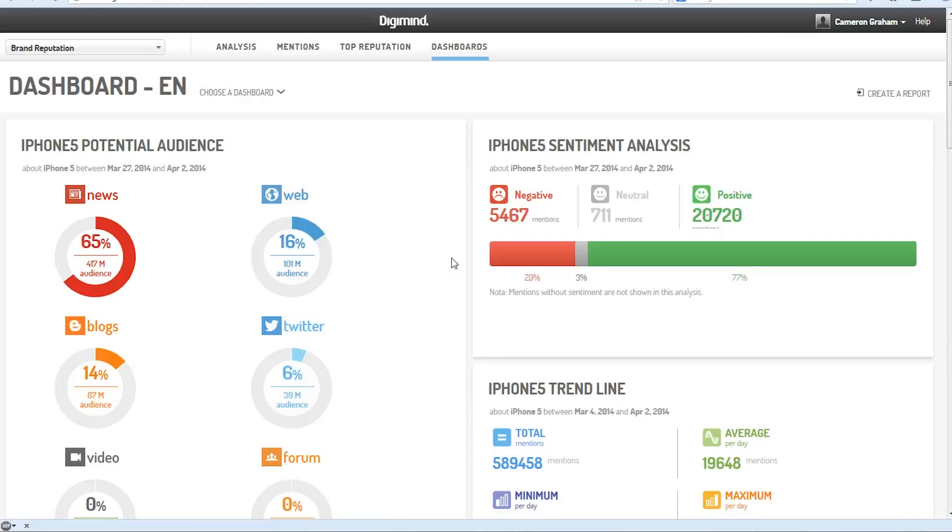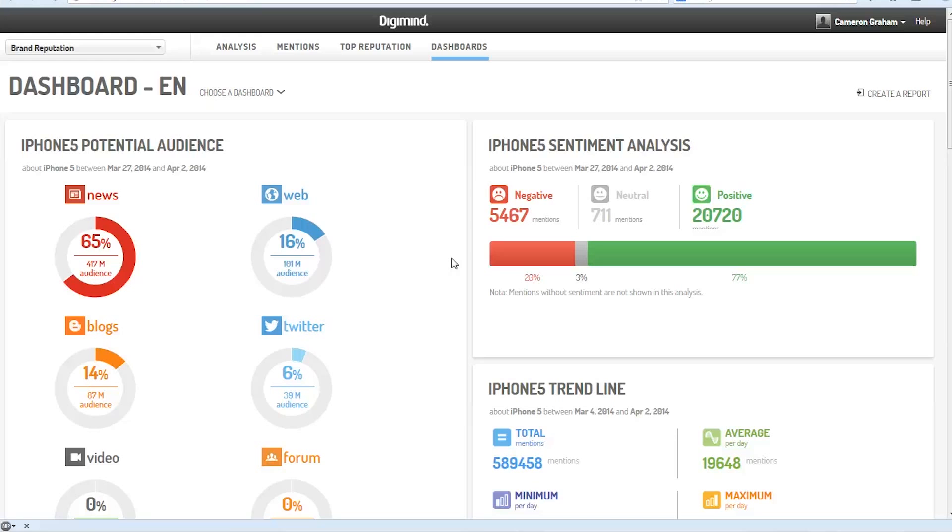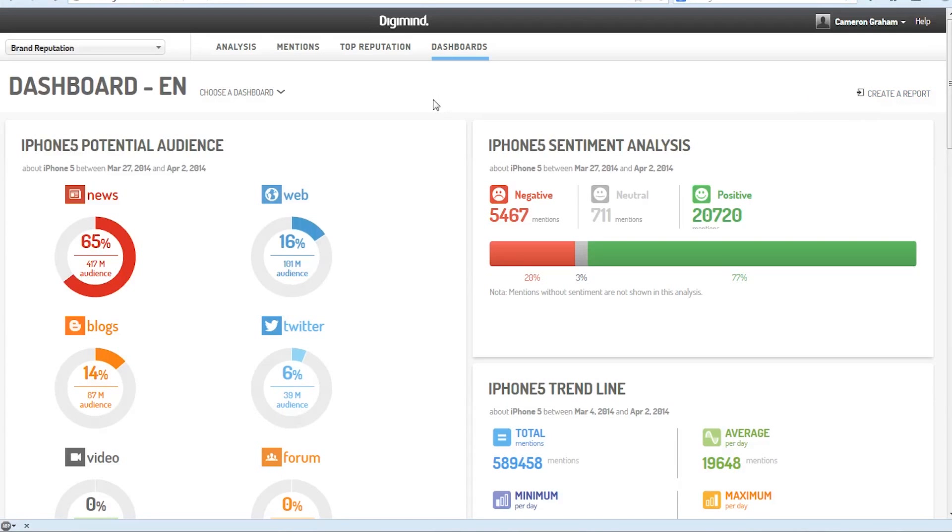And all of the data analysis is done in real time, which is pretty cool. And the interface is fairly simple to use once you get a handle on the unique terms that Digimind uses. You can also create a report or download any of this information that you see, which is great if you want to do some in-house analysis.